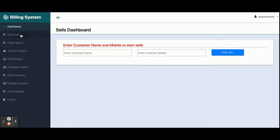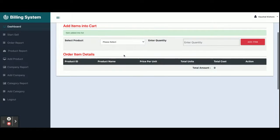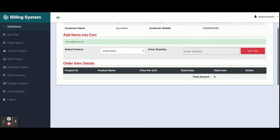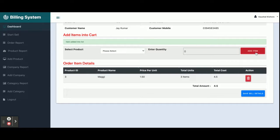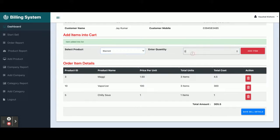Once you click on Start Sales, you get a form where you enter the customer name and mobile number. For example, entering 'Jack Mark' as the customer name. Once you click Start Sale, a sales task code is generated and the order is created under that customer's name with date and mobile number. You select a product from the dropdown, enter the quantity, and click Add Item. The price per unit and totals are calculated automatically.